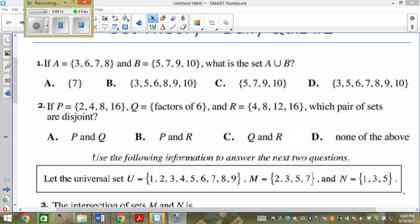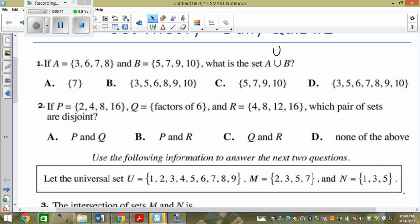Is this 'or' or 'and'? It's or, because when I try to write the word 'and' it looks confusing, so it's or. Remember, or should be your easy one. If it's in A or it's in B, it gets listed.